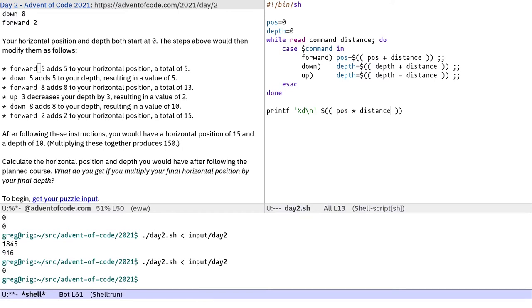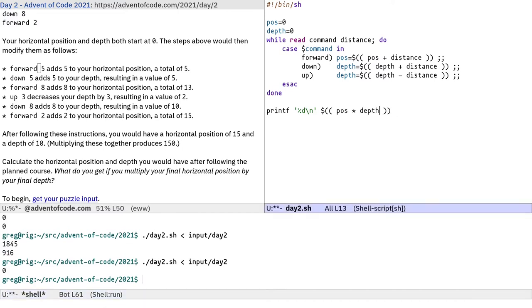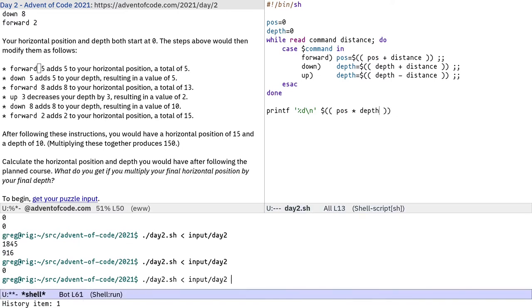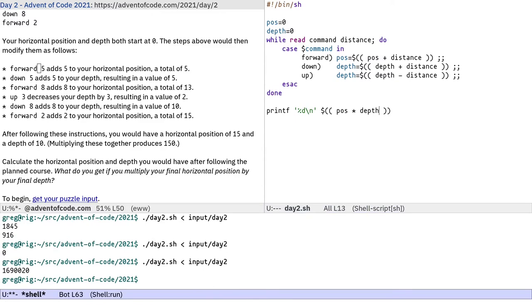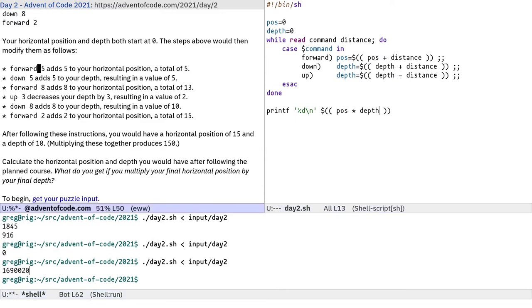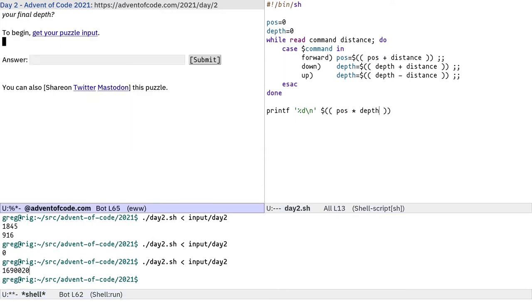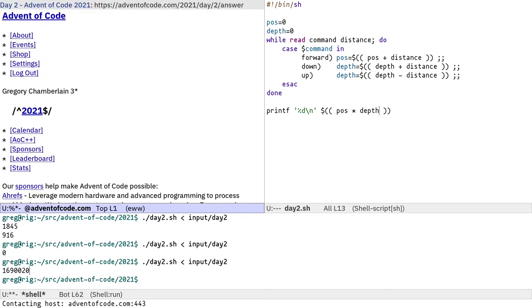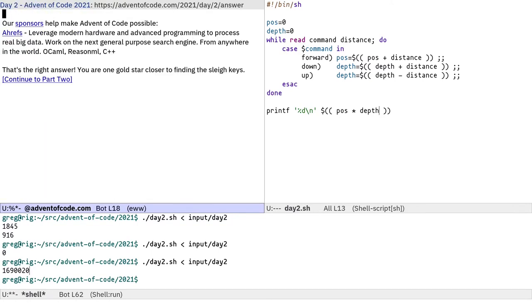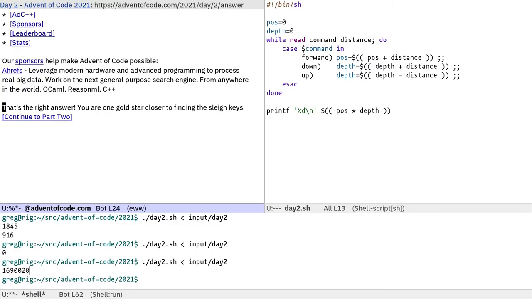That's given us zero, because it's not distance, it's depth. My mistake. Okay, that's a large number. We're just going to throw that into the answer box. Yep, that's the right answer. So we've got another gold star.